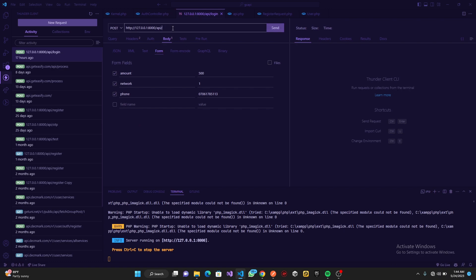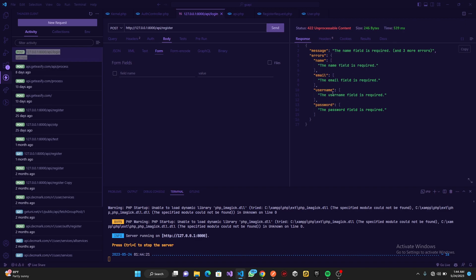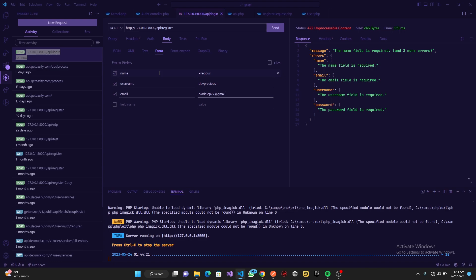I'll point the request to the register endpoint and delete the existing body data. Clicking Send, you can see we get validation errors: name field is required, email field is required, username field is required, password field is required — so it is working. Now let's fill in the fields: name, username, email, and password.